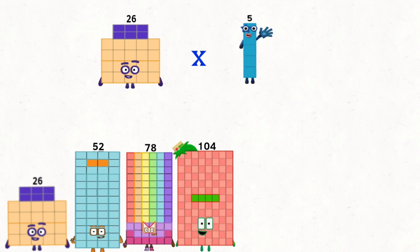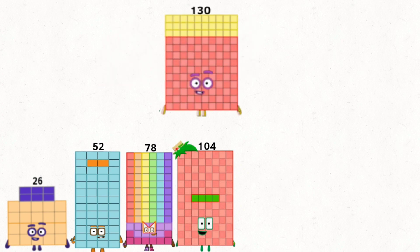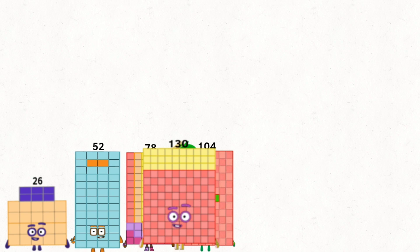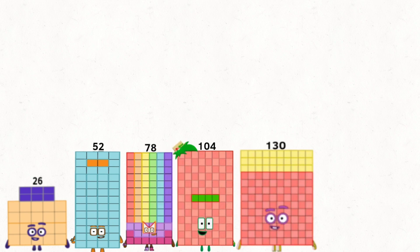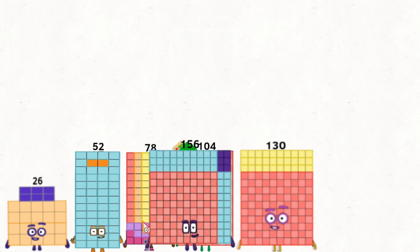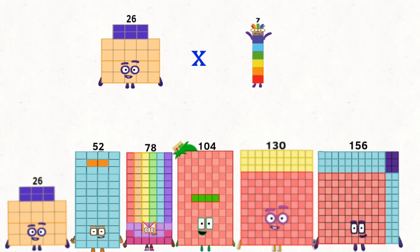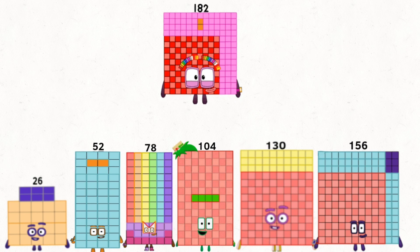26 times 5 equals 130. 26 times 6 equals 156. 26 times 7 equals 182.